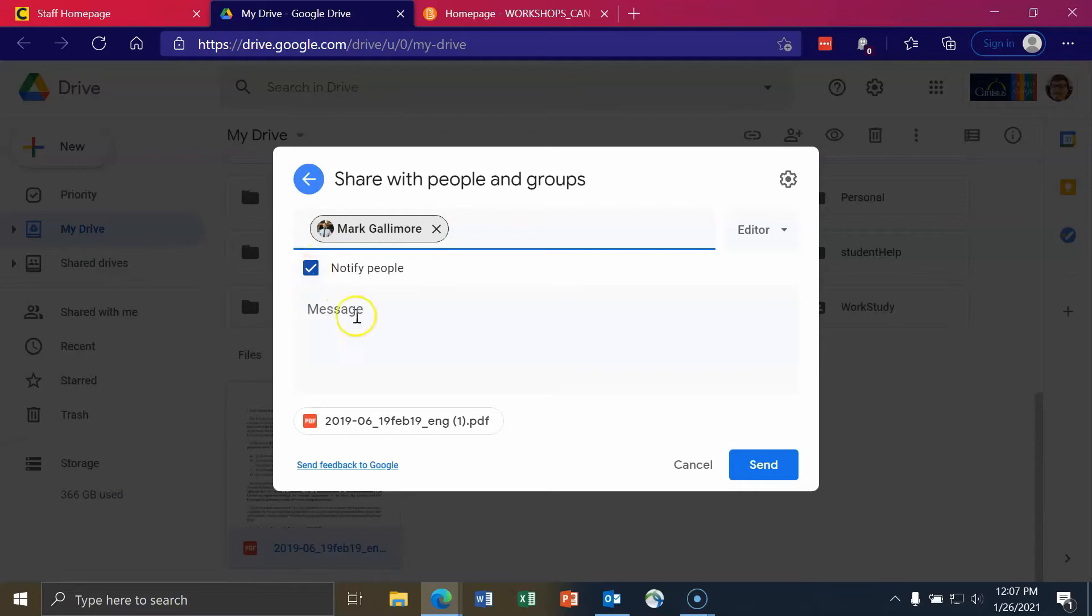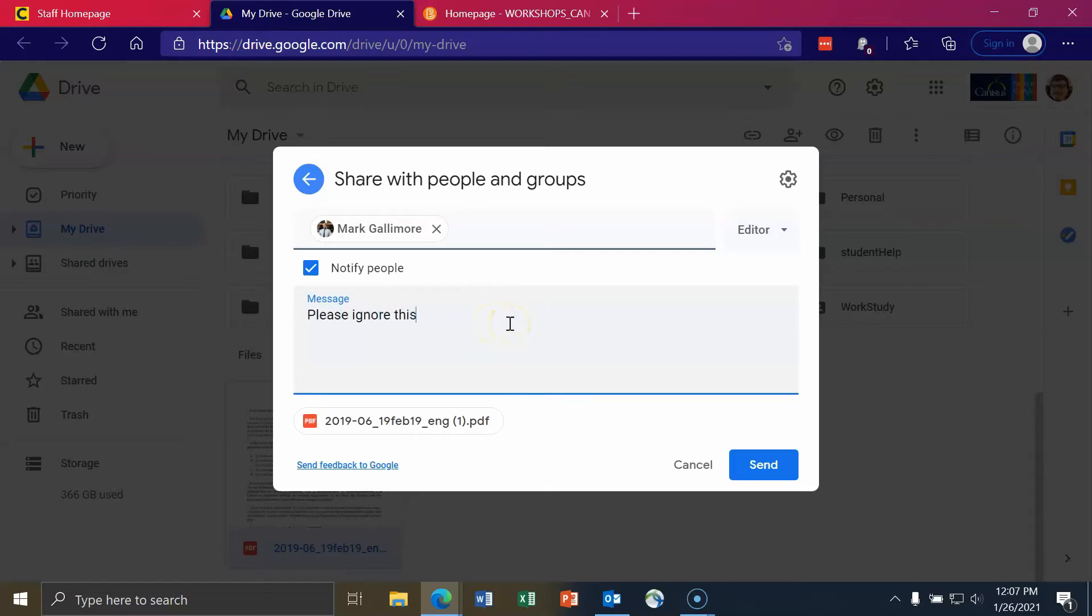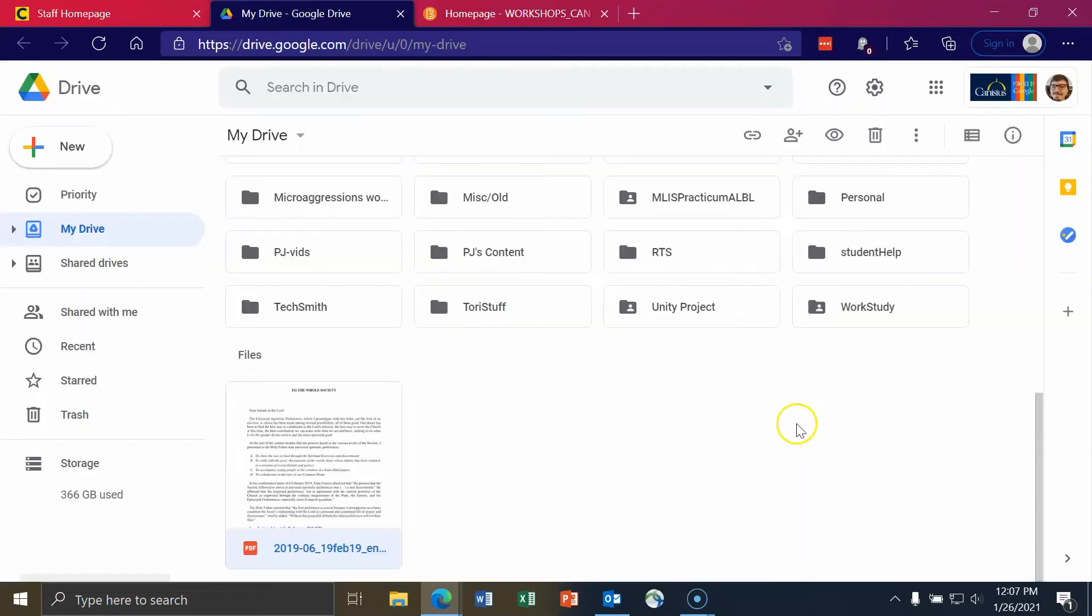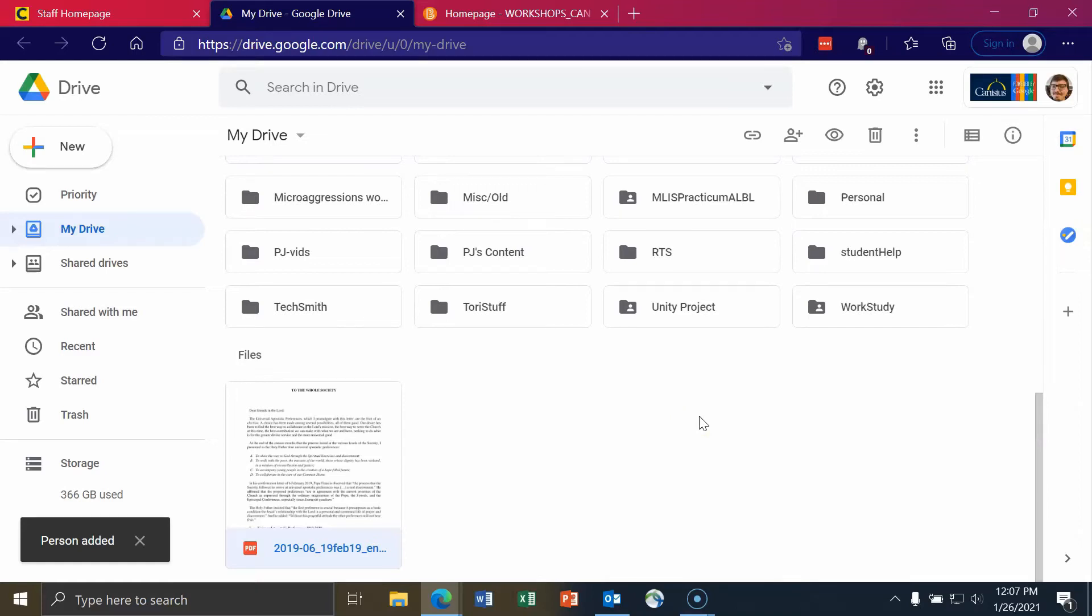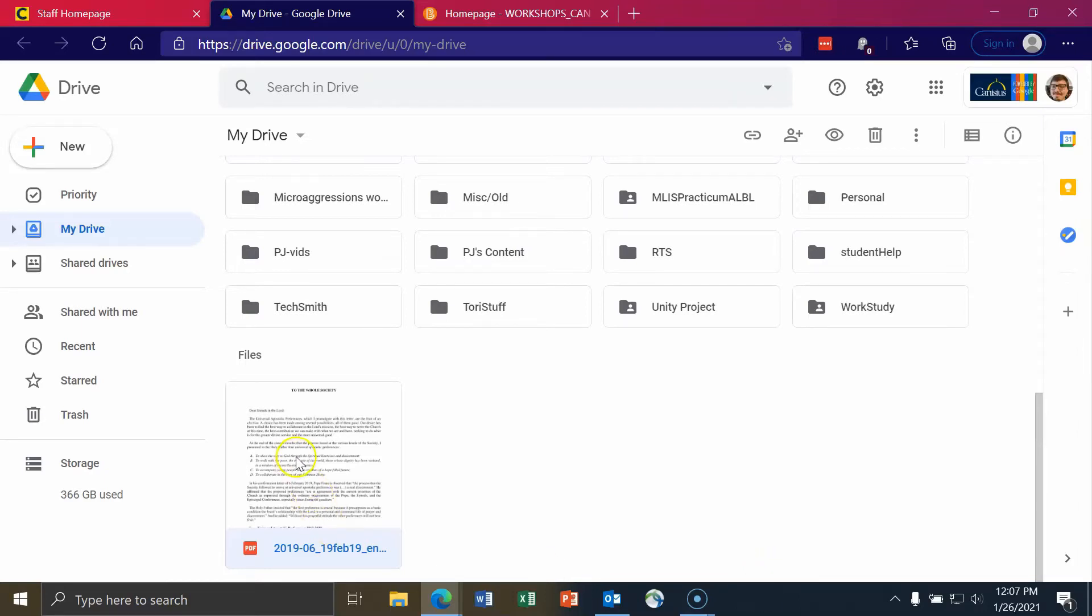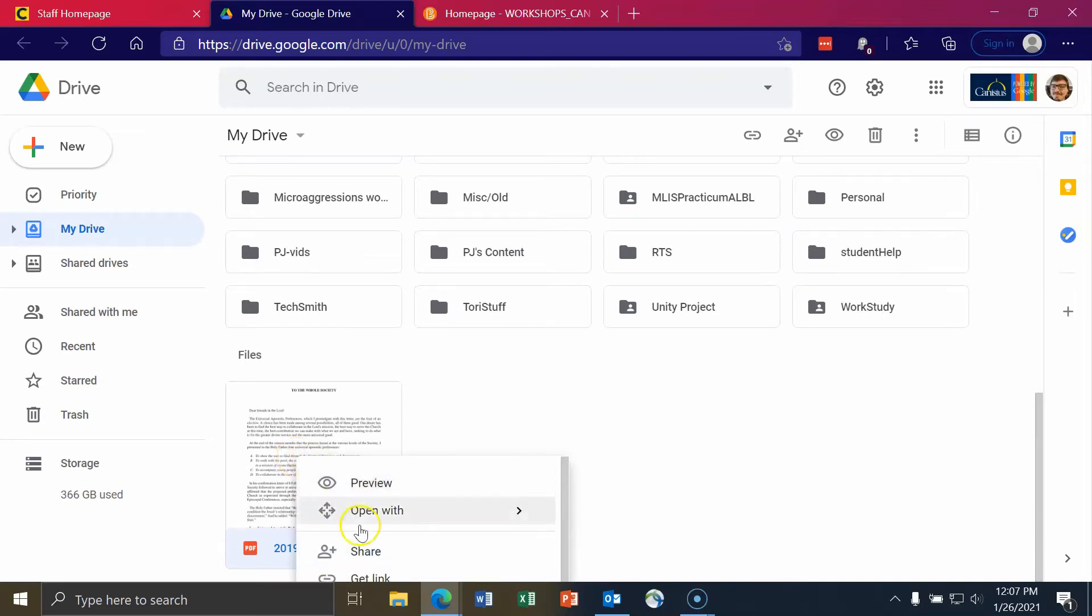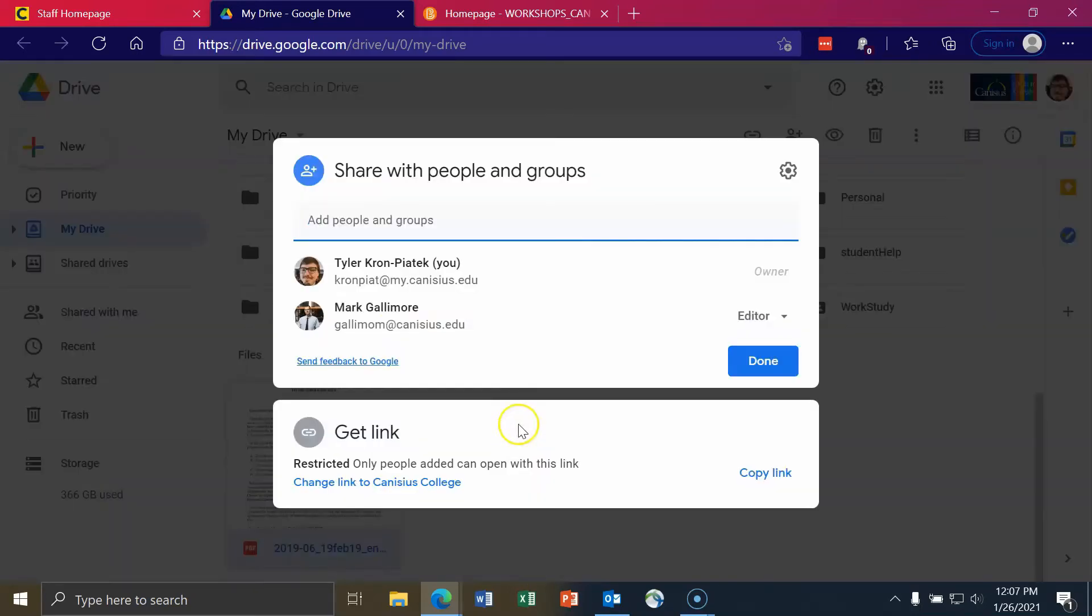I can notify people. I can send them a message. And then I can click on send. If I keep notify selected, it will send this person email saying, Hey, you've been added to a file. If I don't do that, then I need to email the person the link to the file. But if I go back to this file, right-click on it, go to share, I can now see that Mark Gallimore has been added to this file.